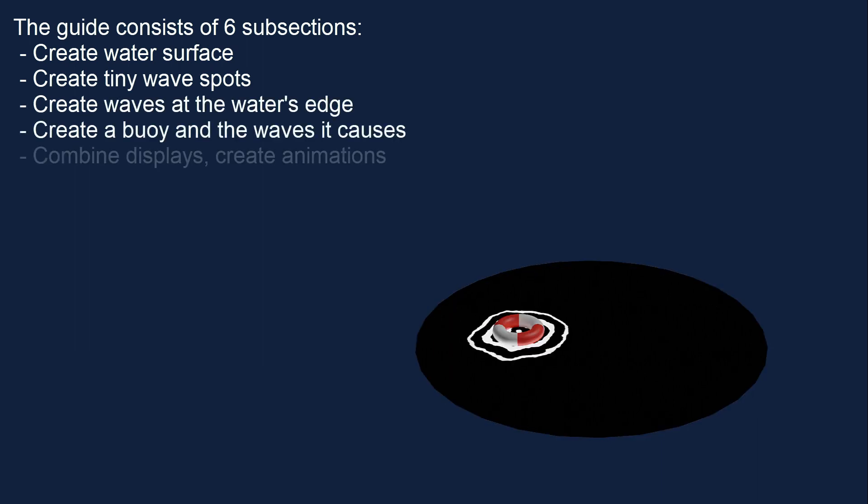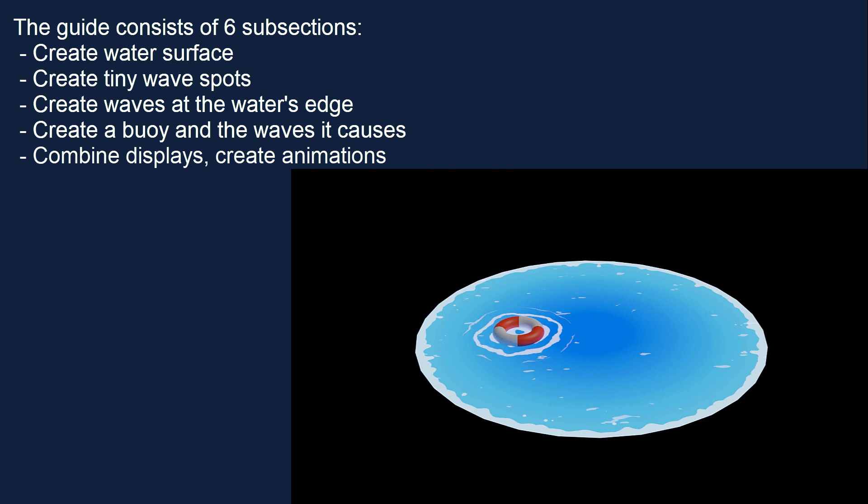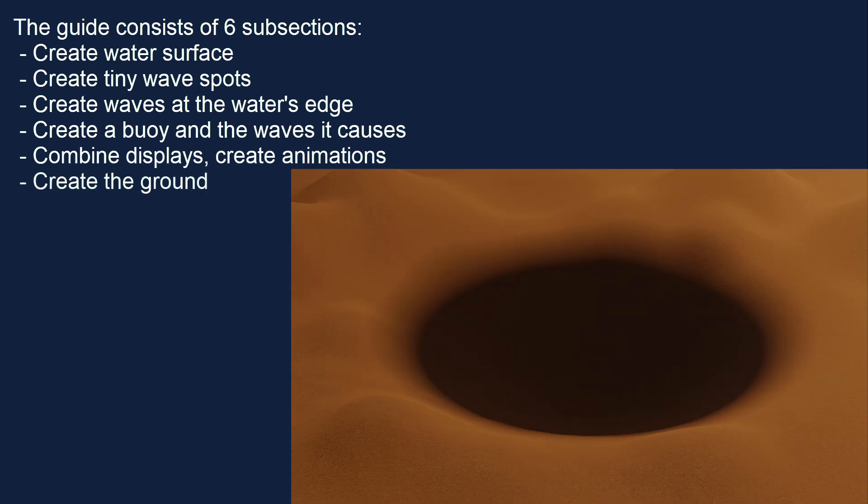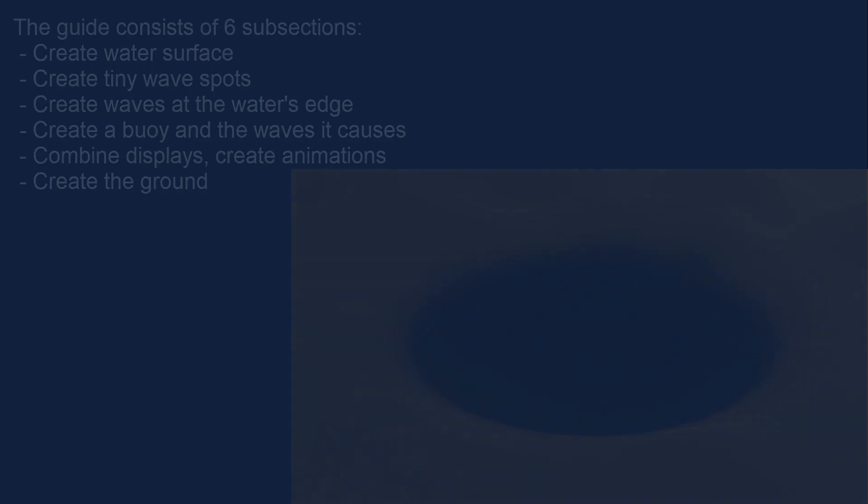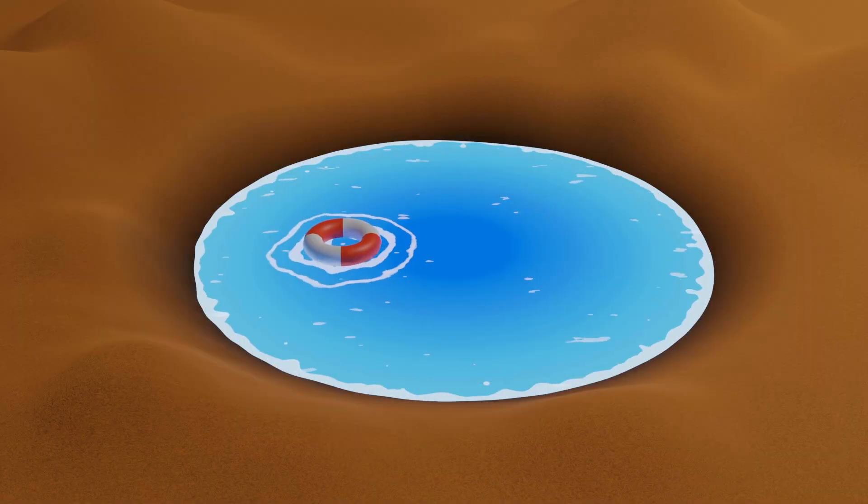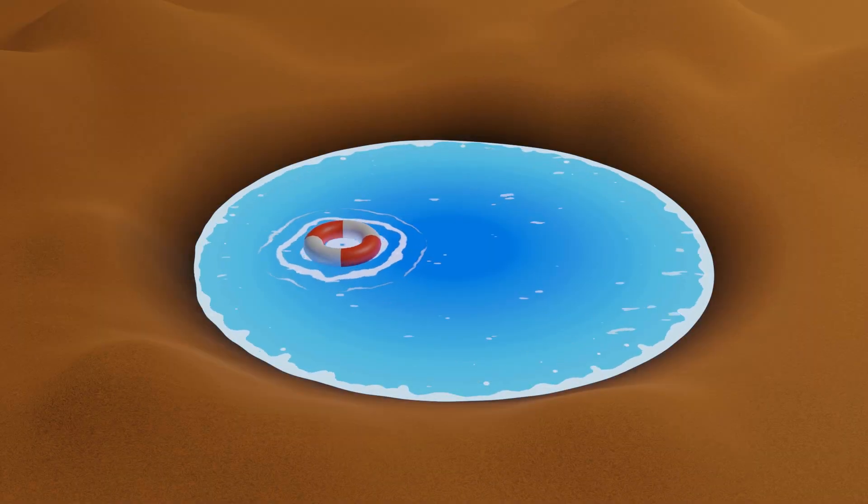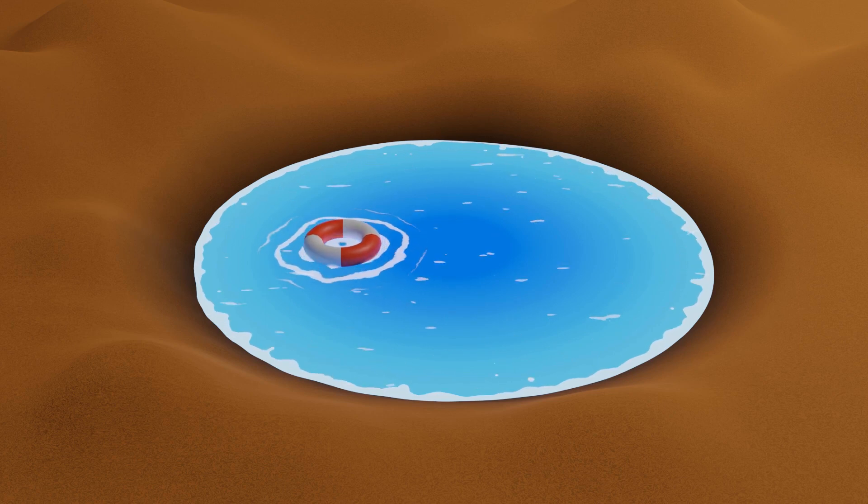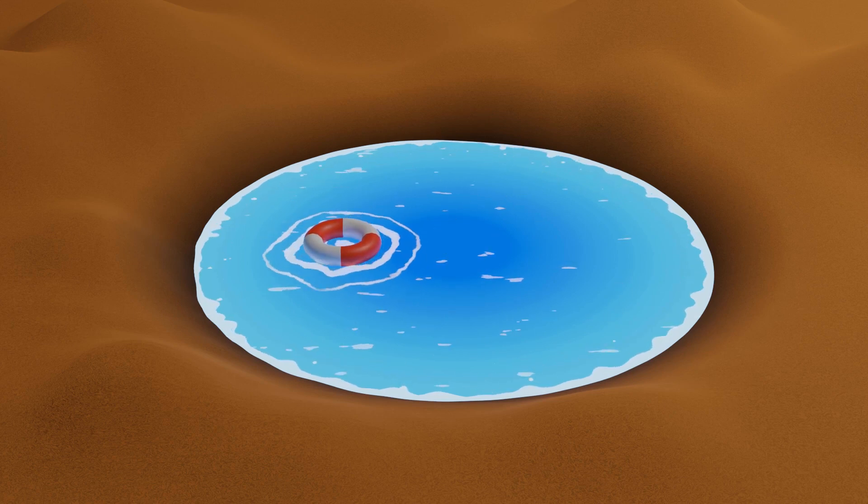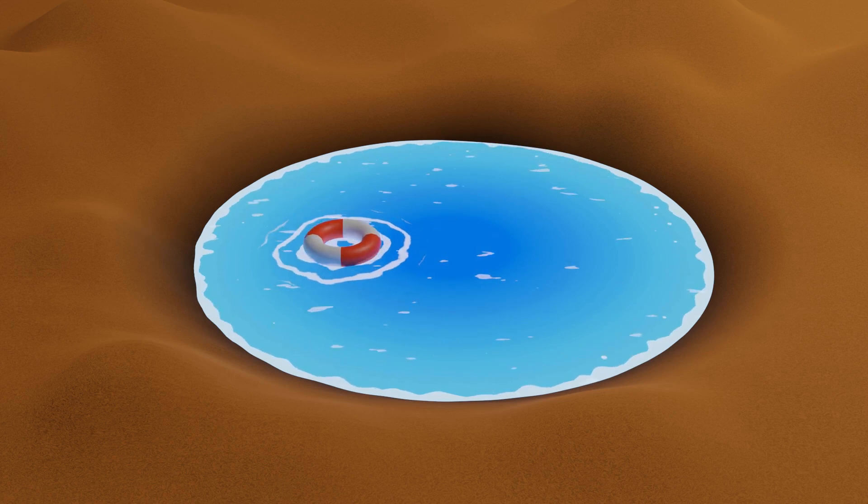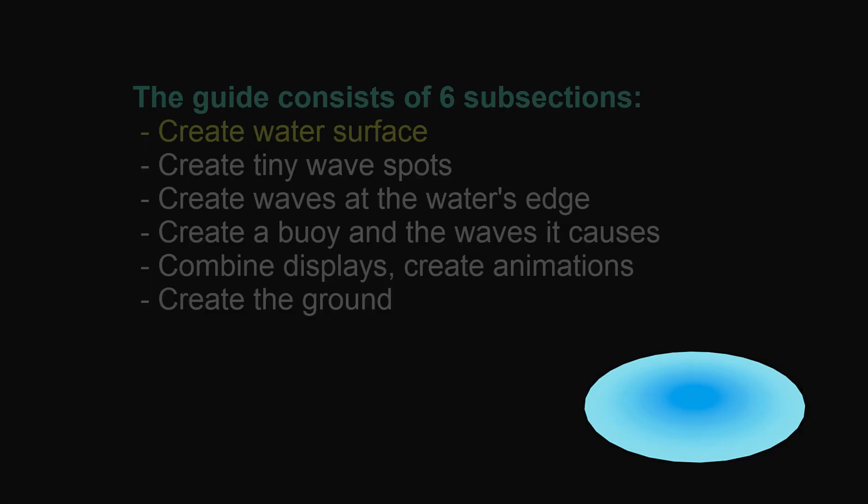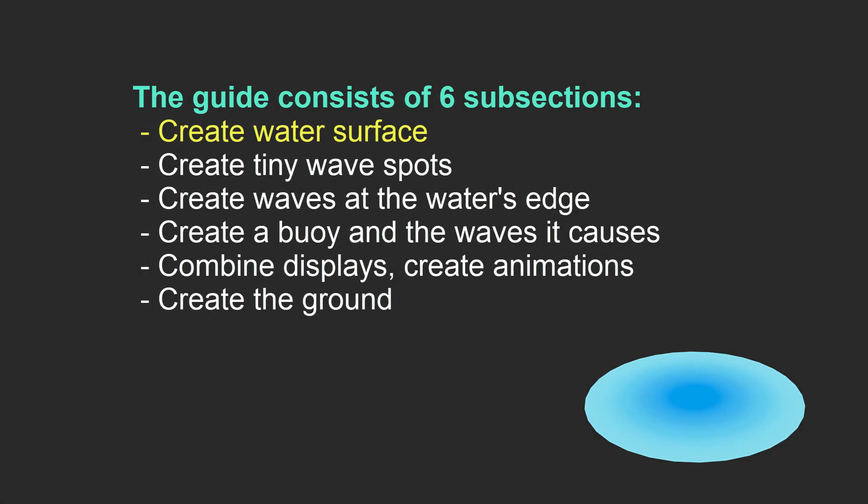Hi guys! Today I introduce to you how to make an animated puddle in the anime style using Blender 3.2. For everyone to follow, I have divided the tutorial into 6 parts. Let's move on to the first part.